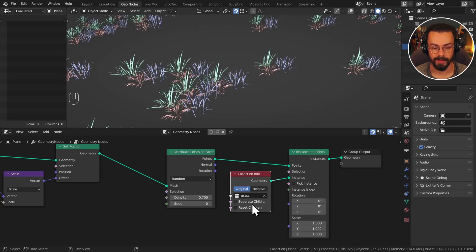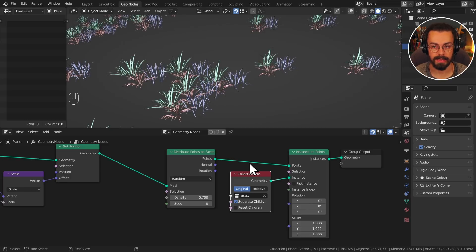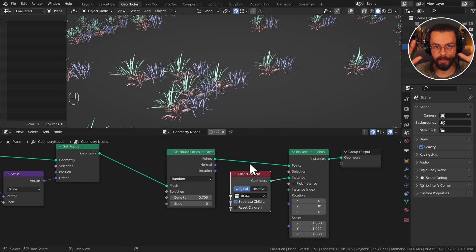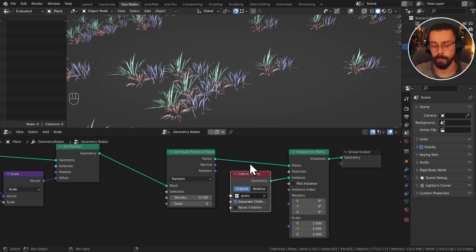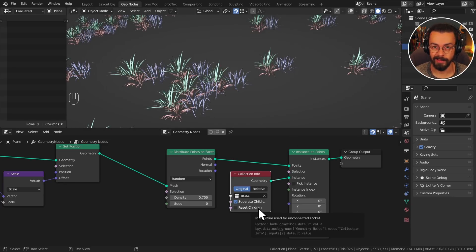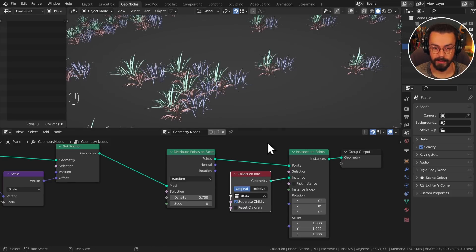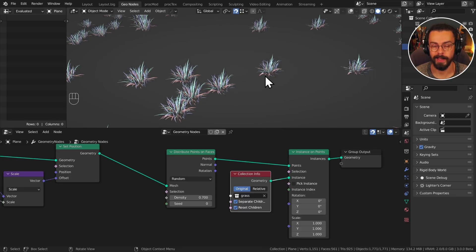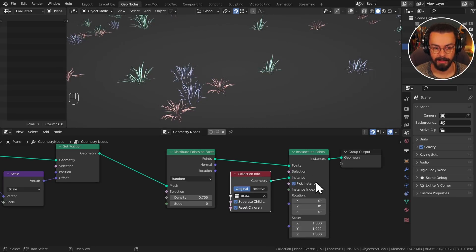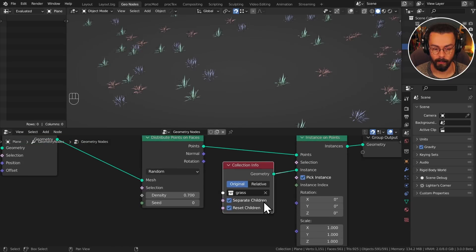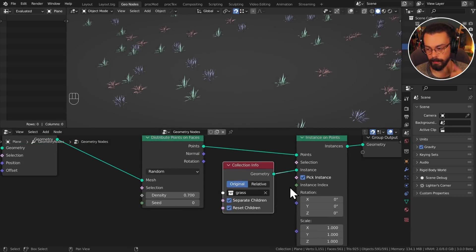So first of all, we want to separate children. So separate children basically means that each thing in your collection gets picked as a separate object. Because you can do a collection, for example, like if you're making a fence, you might have a collection where you want all of your different things within that collection to be one block, in which case it's very useful to have the option to keep it as one block. For us right now, we want to separate those children. We then also want to reset the children so that we are zeroing out the transforms, as we can see there. And then because at the moment we're picking everything, I want to pick a specific instance. So we can just select pick instance. Cool. So now we have properly selected from each collection one object per point. So all three tick boxes go on, and you're good to go.